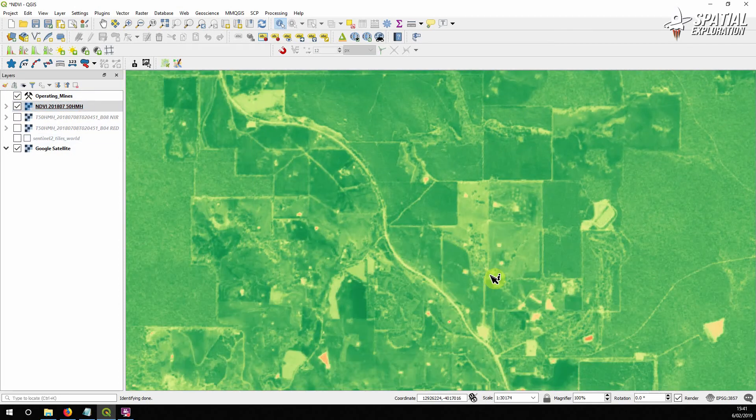And that's really it — that's how we calculate NDVI in QGIS with free Sentinel-2 imagery.